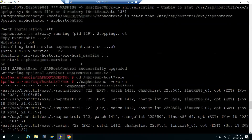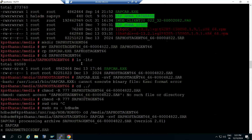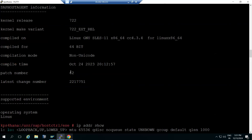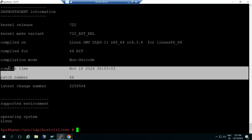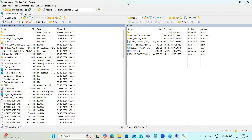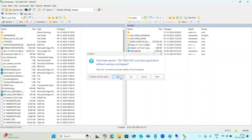Previously it was patch level 62, now it is 66. We have successfully upgraded the host agent to the latest version. This is the way we need to update the host agent at the operating system level. The same procedure needs to be followed in your system for the SAP Host Agent update.